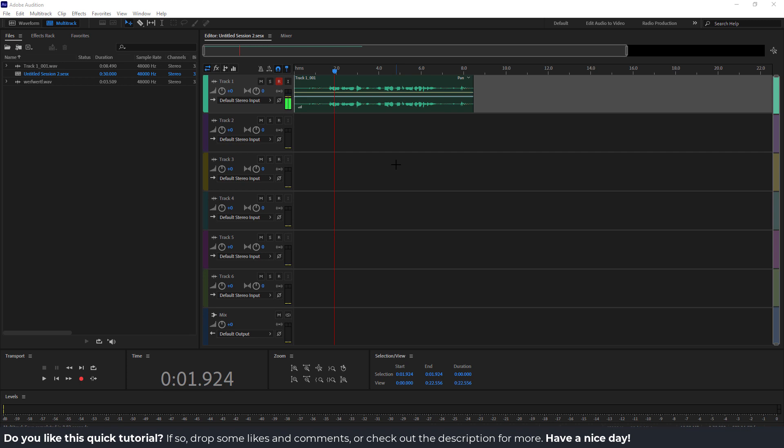Hey, what's up? It's Liv from EasyTutorials, and let me show you today how to save and export files in Adobe Audition.